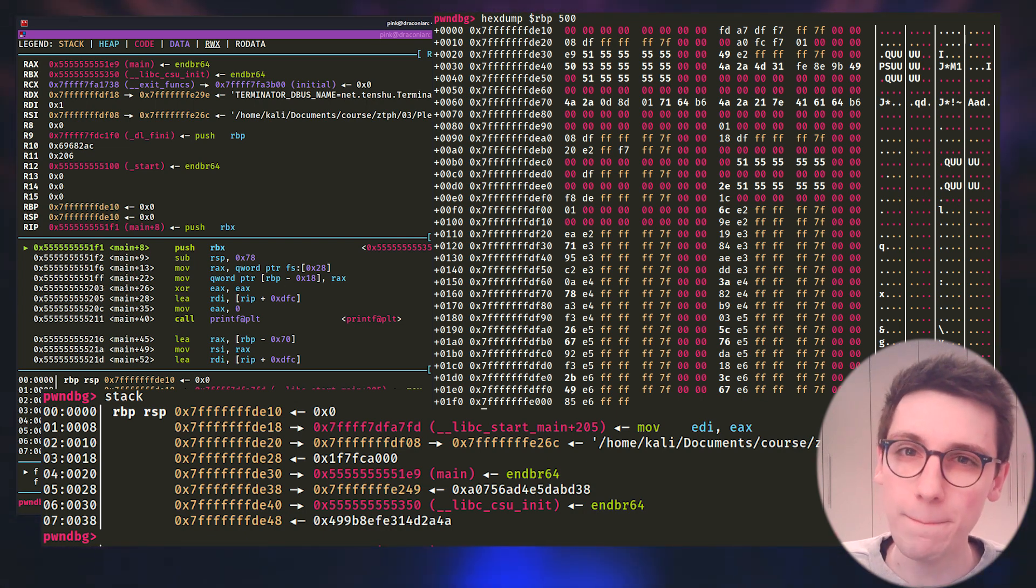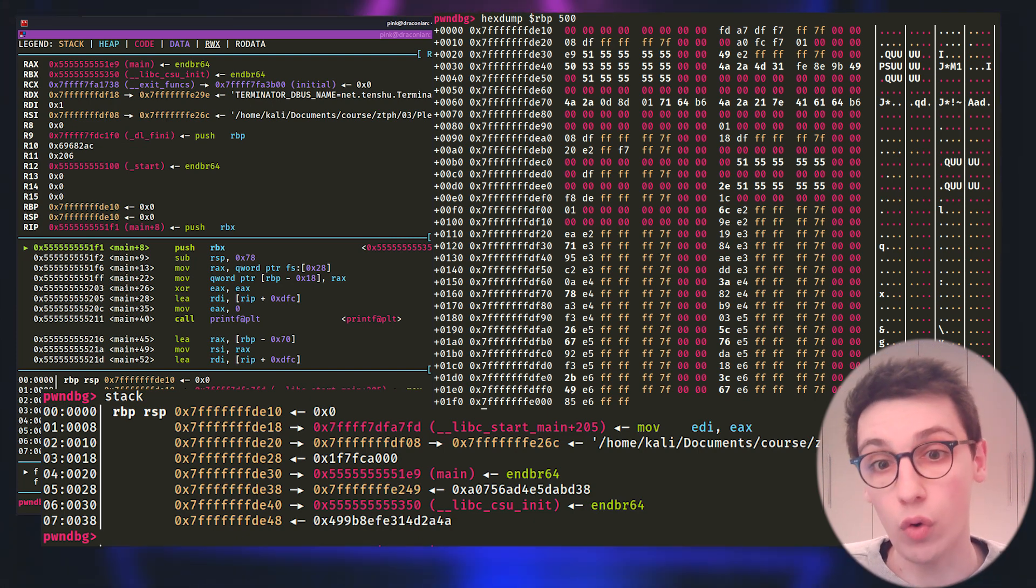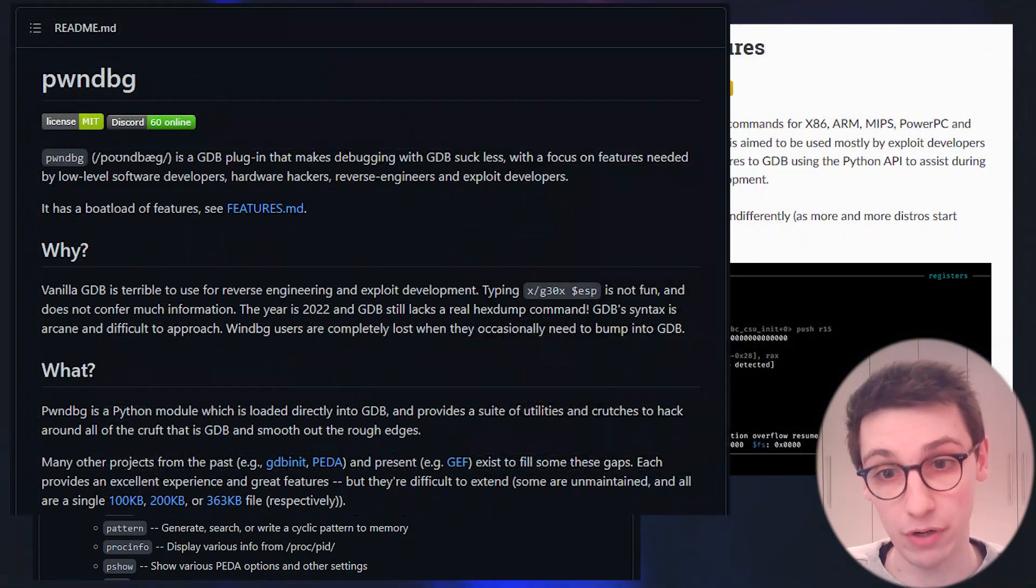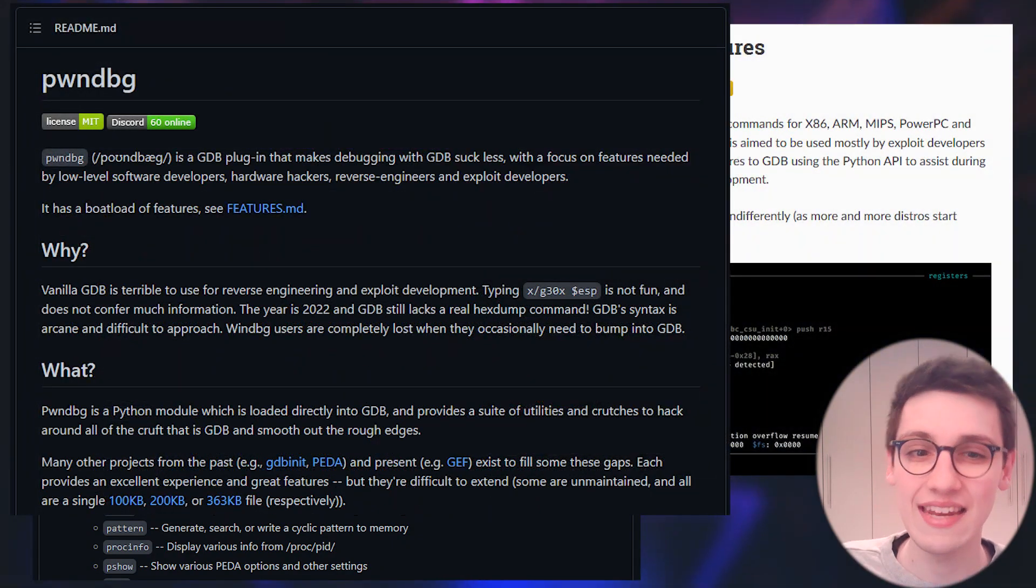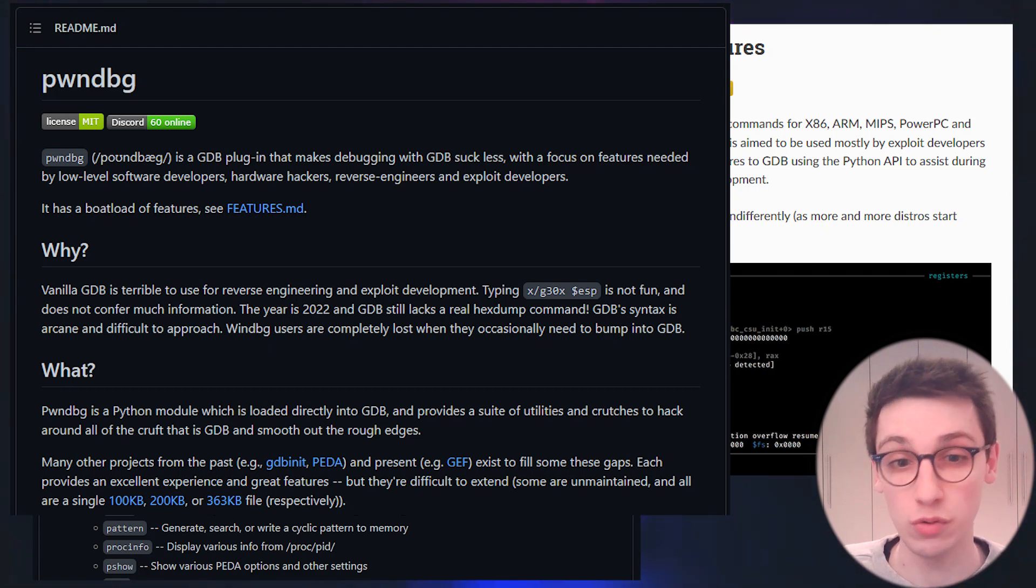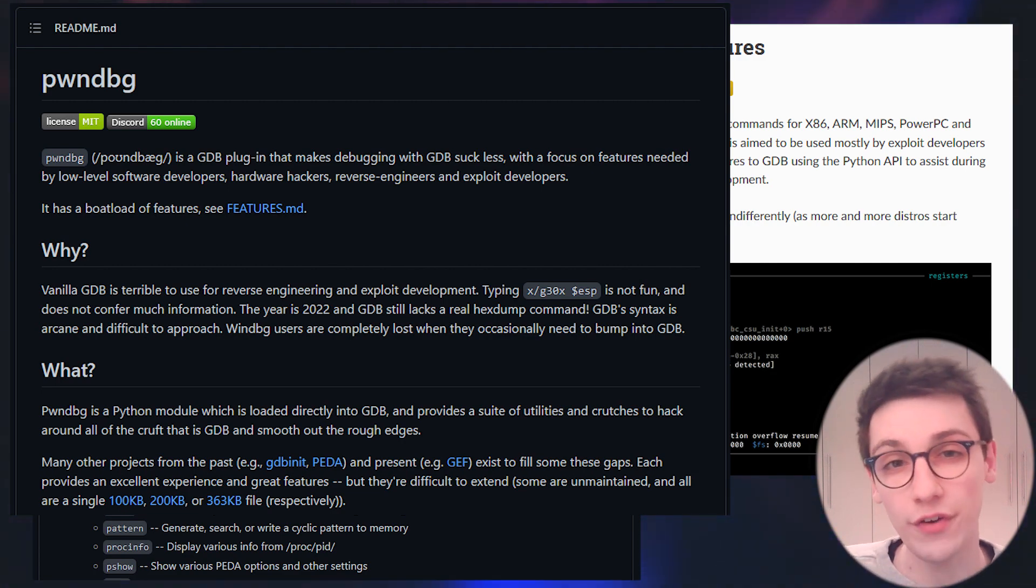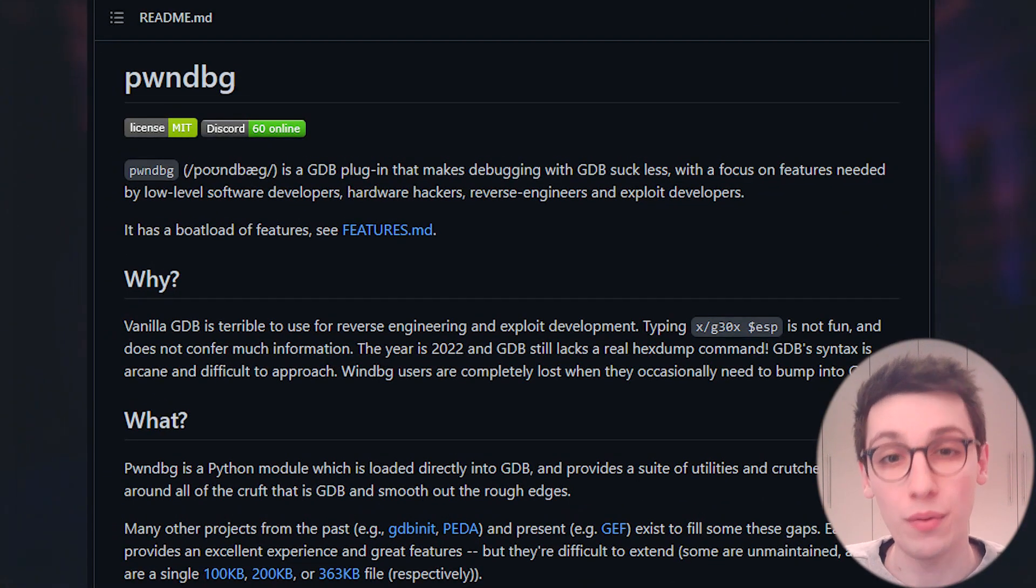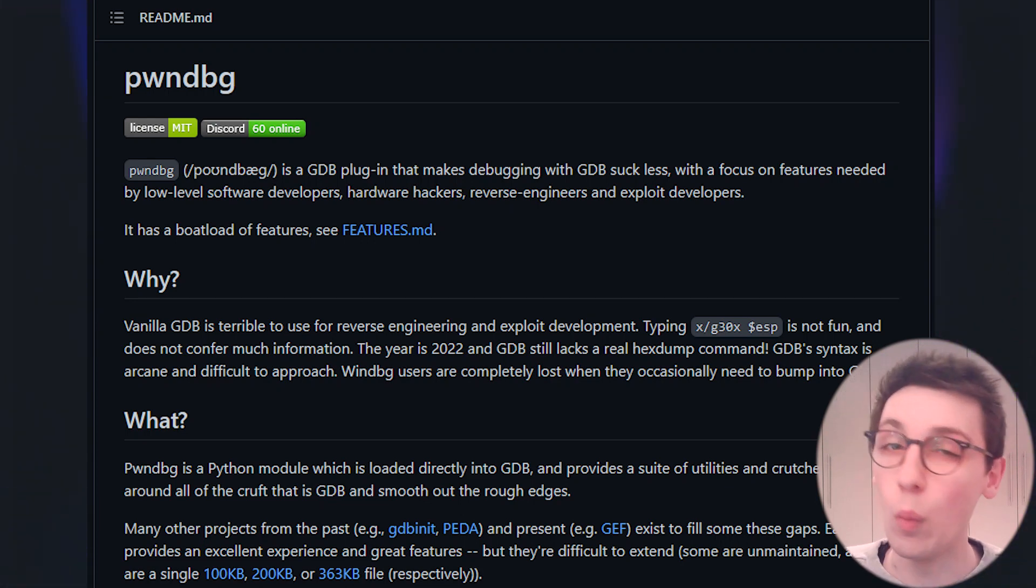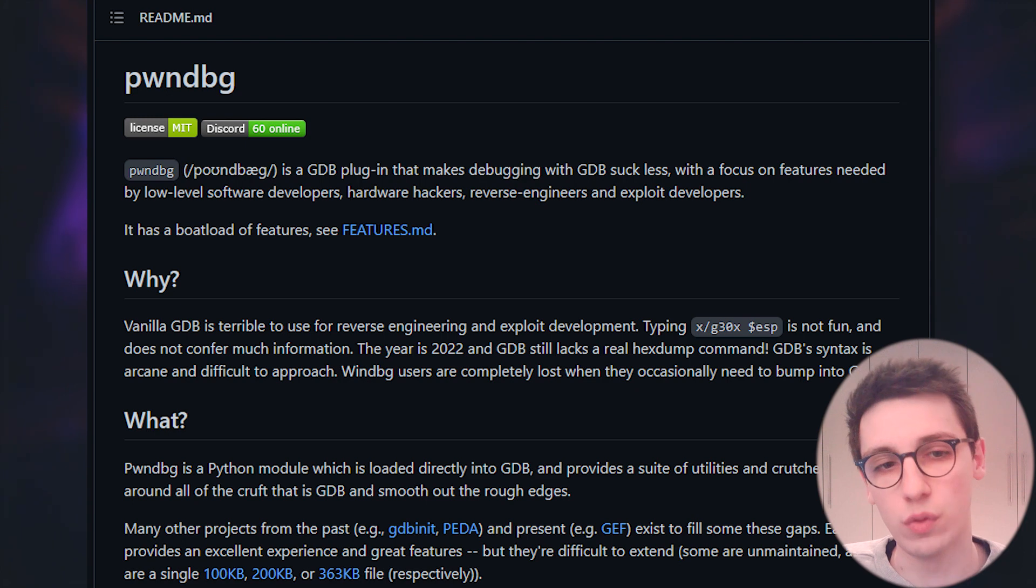This is why most people performing advanced binary exploitation will choose a variant or wrapper such as PDA, Jeff or Pwn Debug. These tools extend to the capabilities of GDB by automating certain tasks, providing easy ways to use shortcuts and make things a bit more visually appealing. In this video series, we are going to be using Pwn Debug or PwnDBG, which is an open source variant that's still well maintained to this day. But if you choose to use Jeff as your wrapper for GDB, then do not fear because most of what we will cover will also work there.